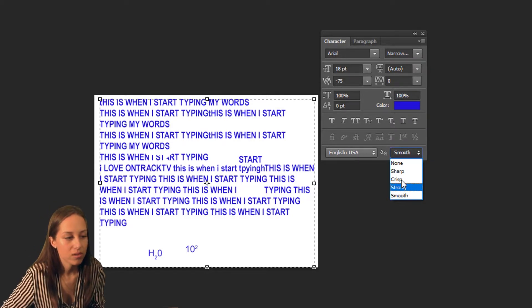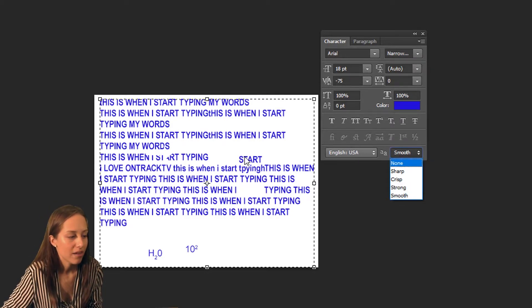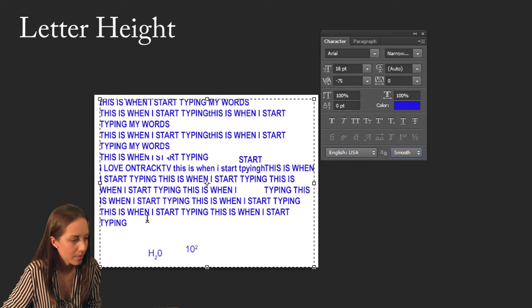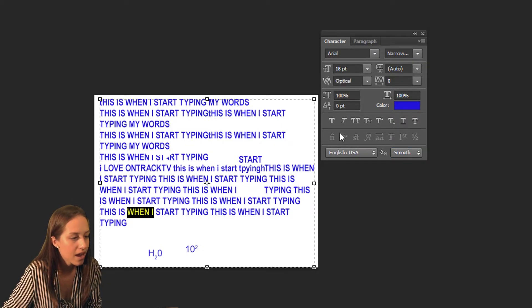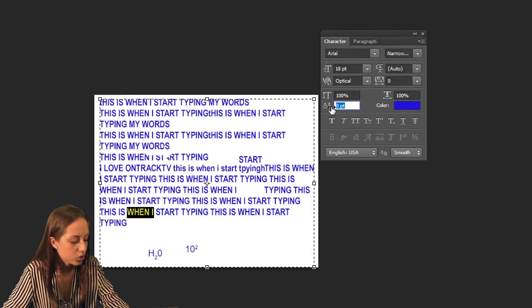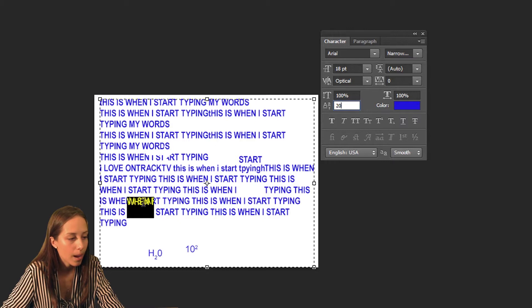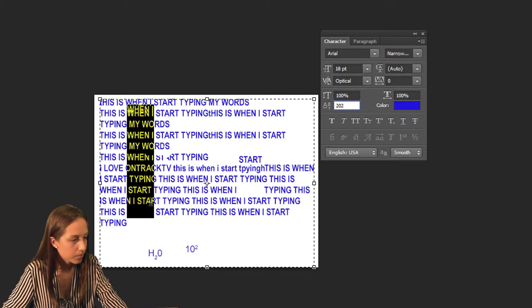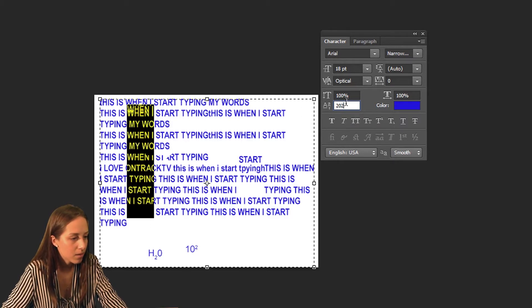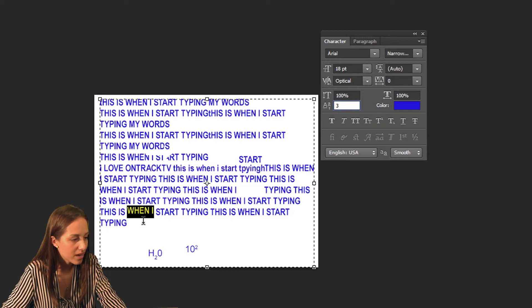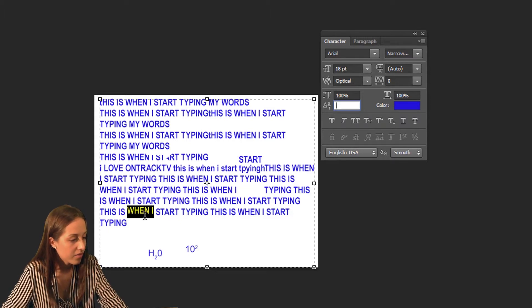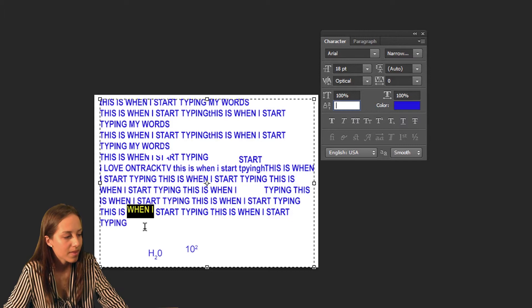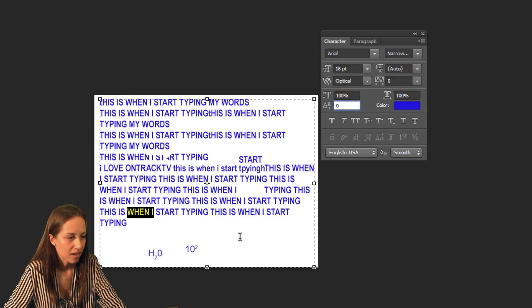I also forgot to mention one little editing option — this raises specific words. For example if I highlight the word 'when' here and go over to the baseline shift option, right now it's at zero but if I make it something like 20 it raises the word up a bit. If I make it 202 that raised it all the way up. Making it something like 5 raises it a bit more. Keeping it at zero keeps it in line with everything else.